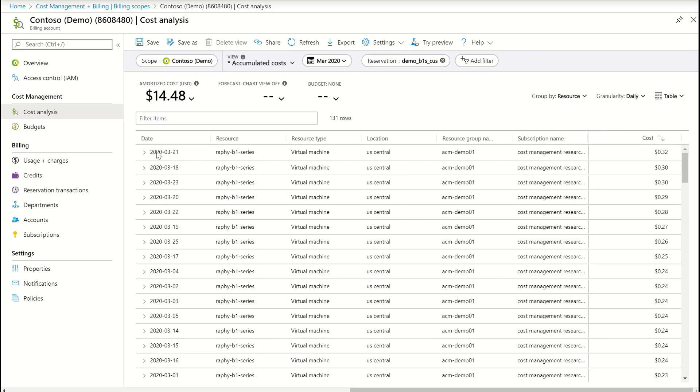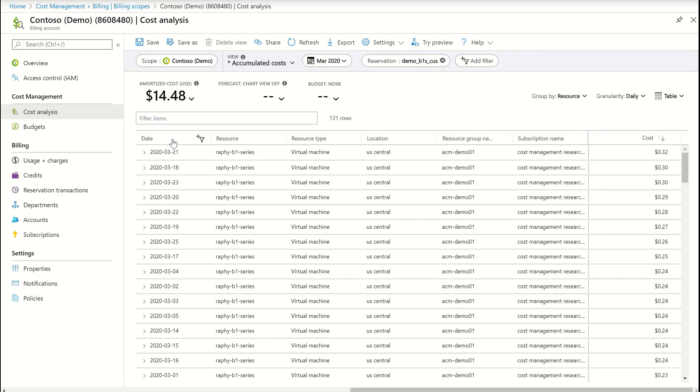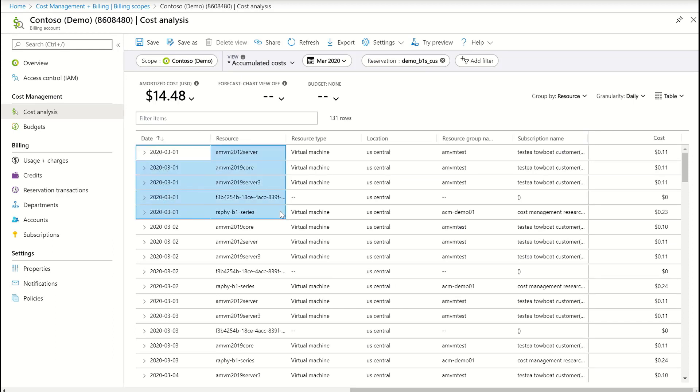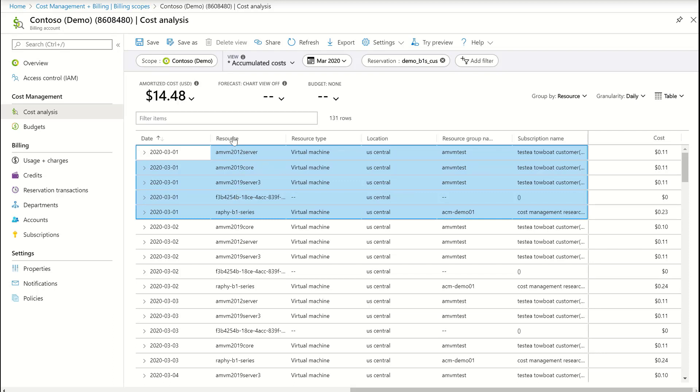Now it tells me that on 3-1, this reservation applied to 1, 2, 3, 4, these 4 resources. And the cost of reservation usage by those resources was 23 cents, 11 cents, 11 cents, and 11 cents.